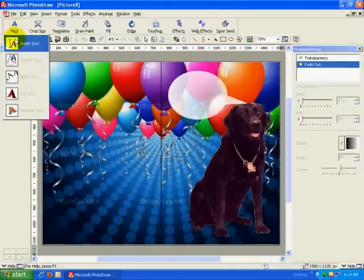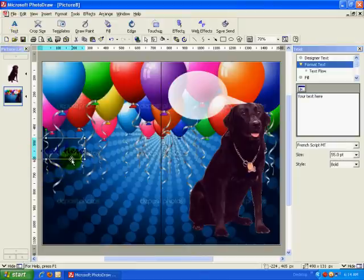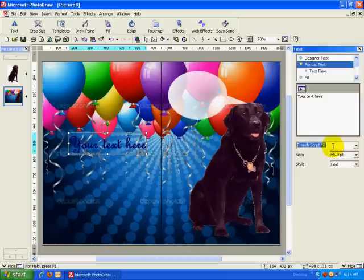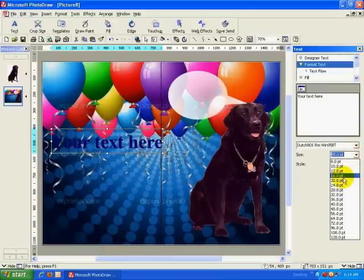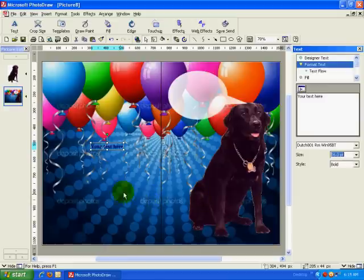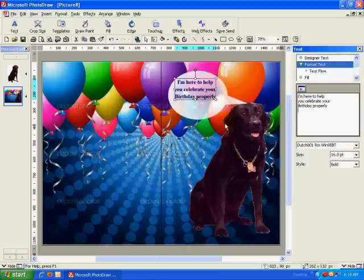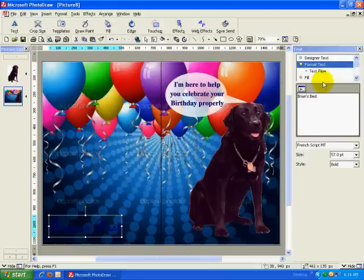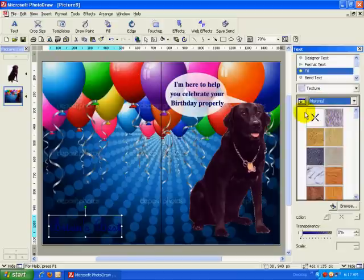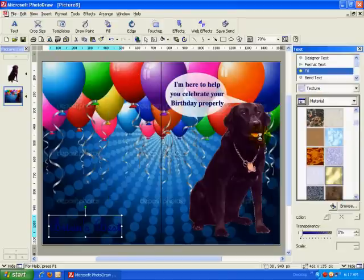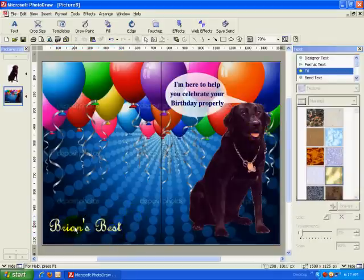To insert a block of text into my card, I will choose that option from the text menu. I will enter some words into the text box and format the font style, size, and fill of the text until I am satisfied with its appearance. The text in this balloon will read: I am here to help you celebrate your birthday properly. Now that I have finished making the text for the thought balloon, I will create another block of text for the back of my card. This time I will choose a different font and fill it with a golden texture to make it look shiny. I went with a hallmark theme, but instead placed the text Brian's Best on the back of the card to let the receiver know that I made it.